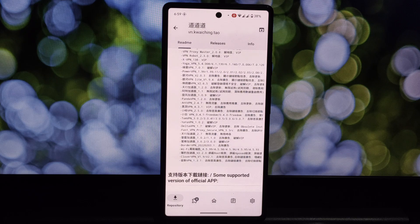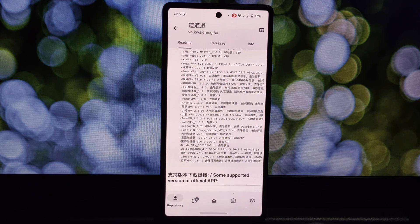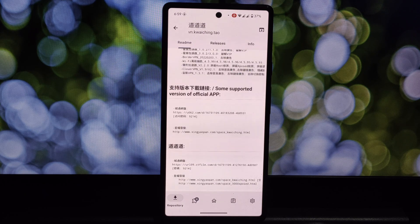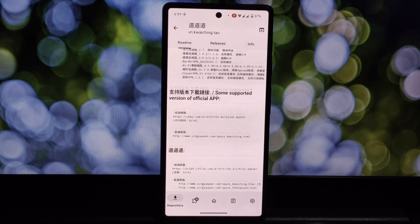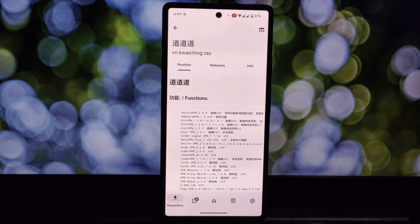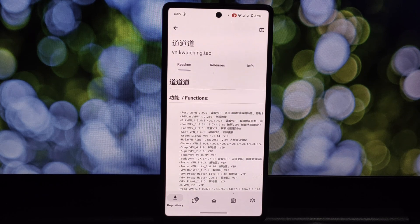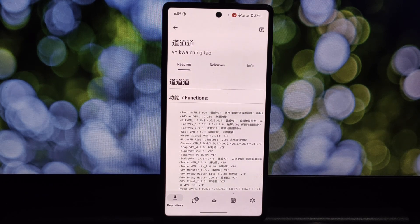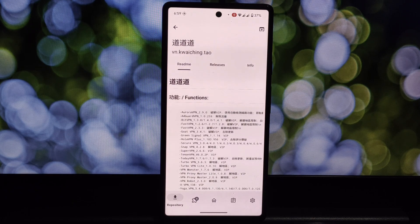If you've decided to give it a try, here's how to install it. Open the Xposed app, navigate to the download section, search for VPN, download and install the module, then reboot your device.